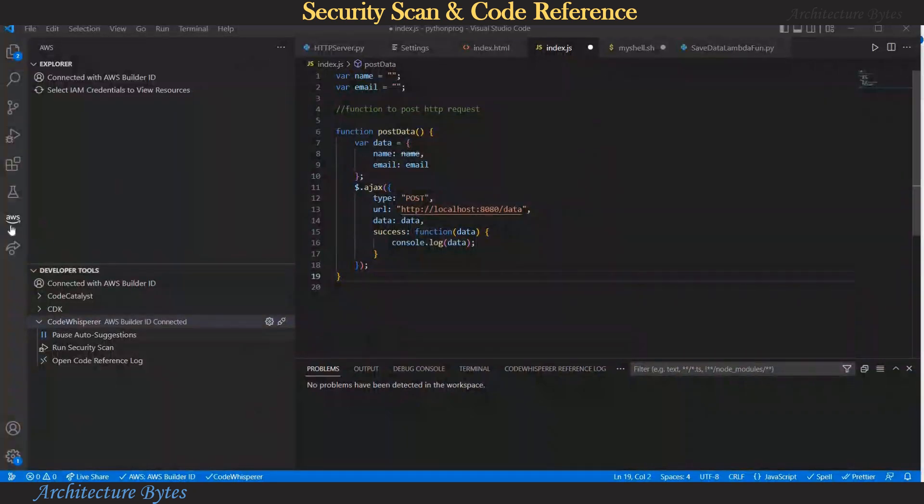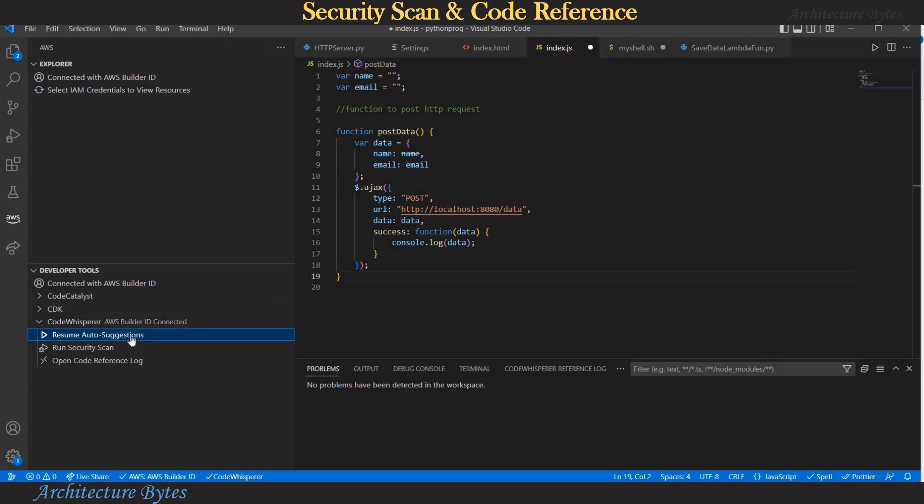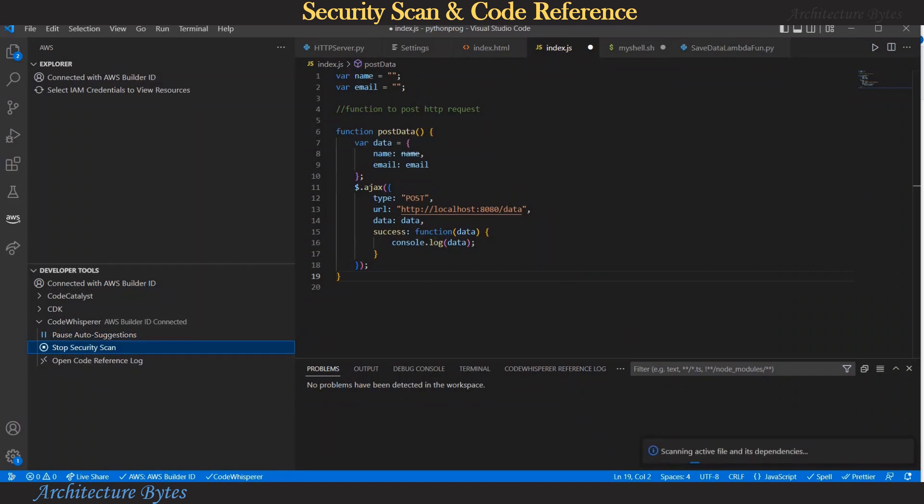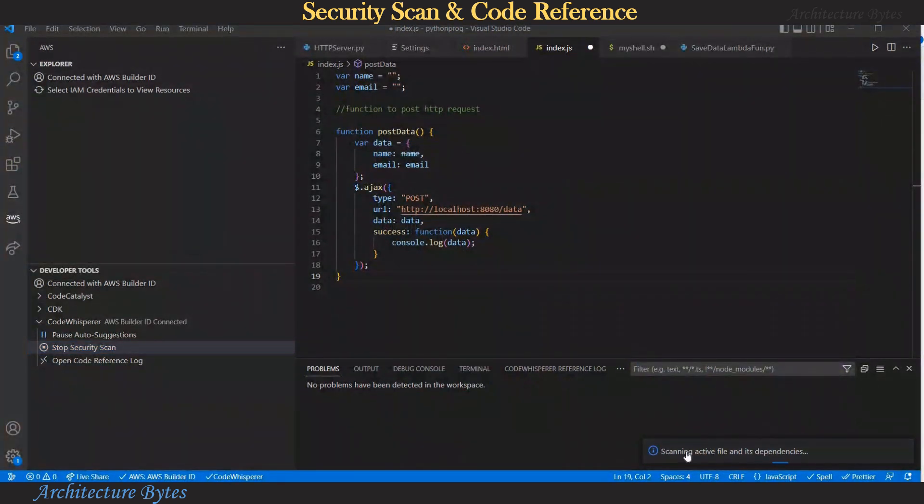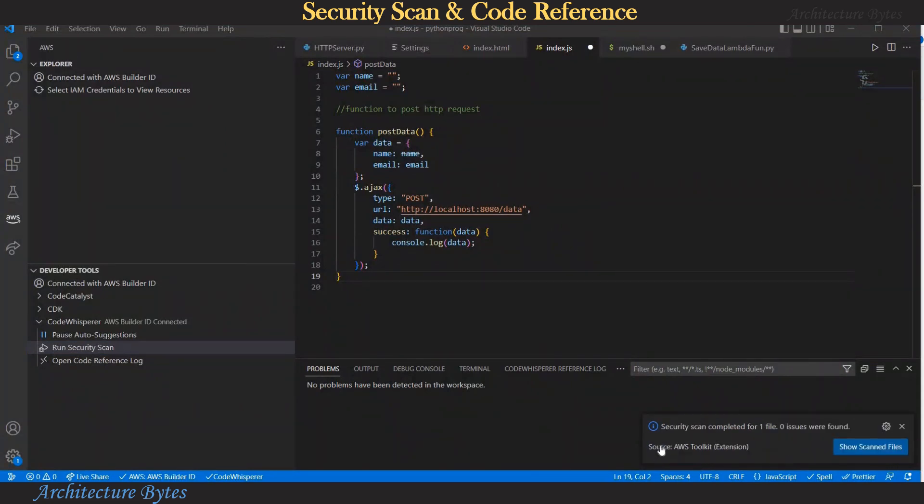Under developer tools code whisperer you can see there are few options here you can pause or resume auto suggestions or run a security scan. So let's run the security scan. So you can see the message scanning active file and its dependencies in this case index.js is being scanned for security. Let's wait for the result and there you have it security scan completed for one file zero issues were found.